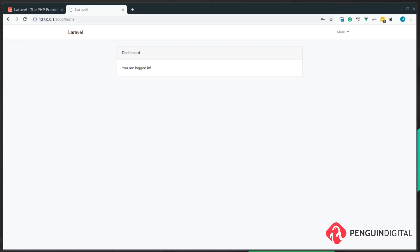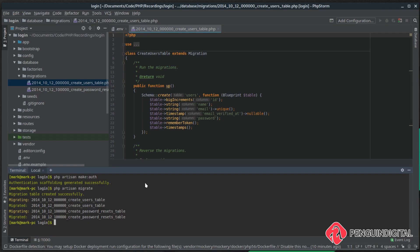In the previous video we set up all the basic login and registration system that Laravel has built in. Now we're going to expand on that and add roles, so each user can have multiple roles. We're going to set up a roles table and then link that to the users table, so the first thing we want to do is create our roles table.